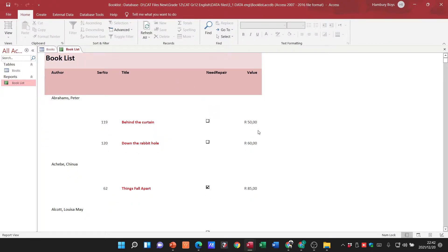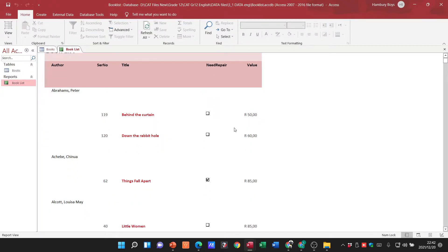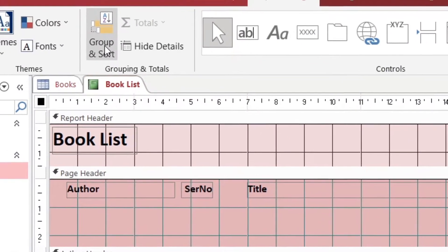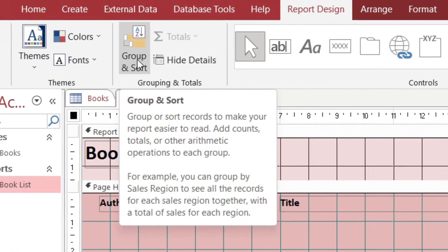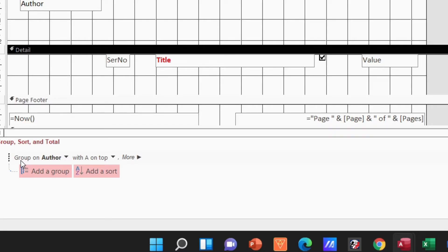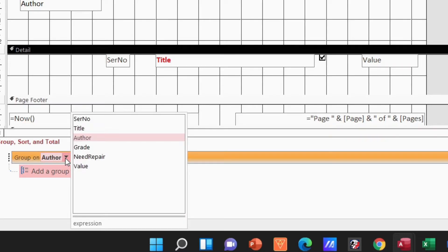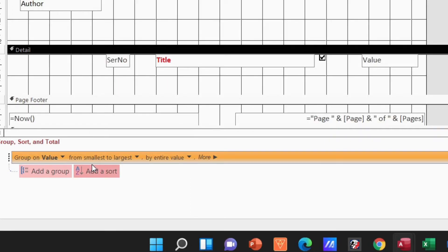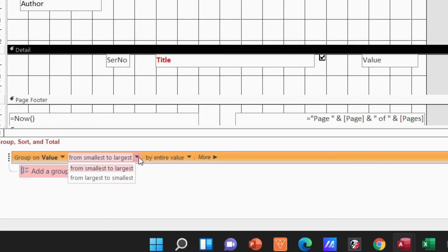want to sort things out based on, let's say the value. What I'm going to do is I'm going to go up to Group and Sort. Now I can decide what I want to do. I can group it on author? No, I don't want that. I actually want to group it on the value, from smallest to